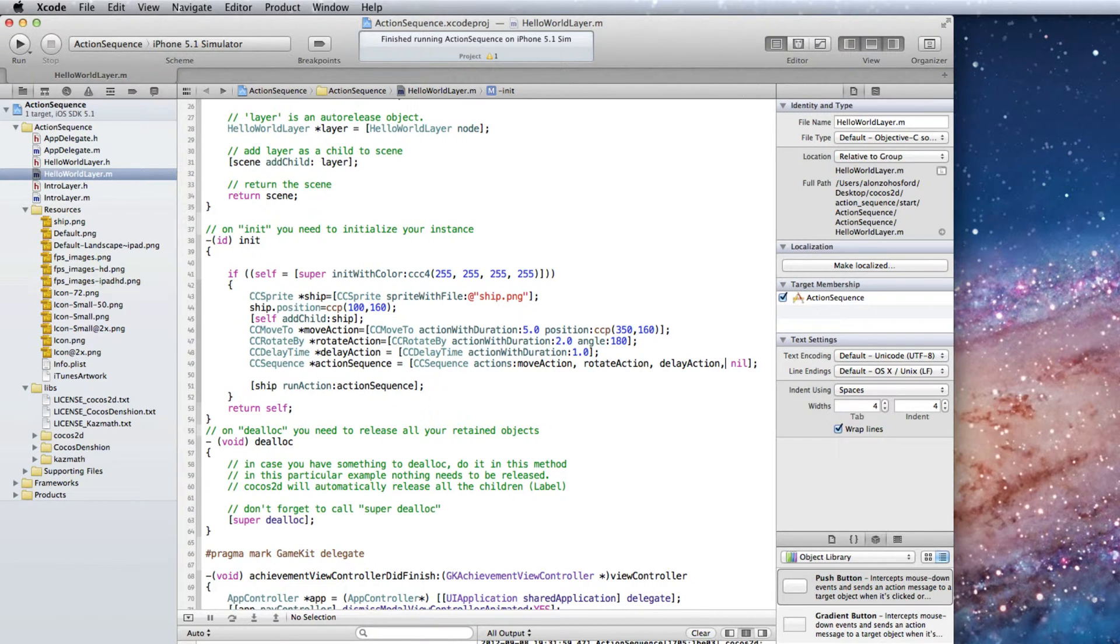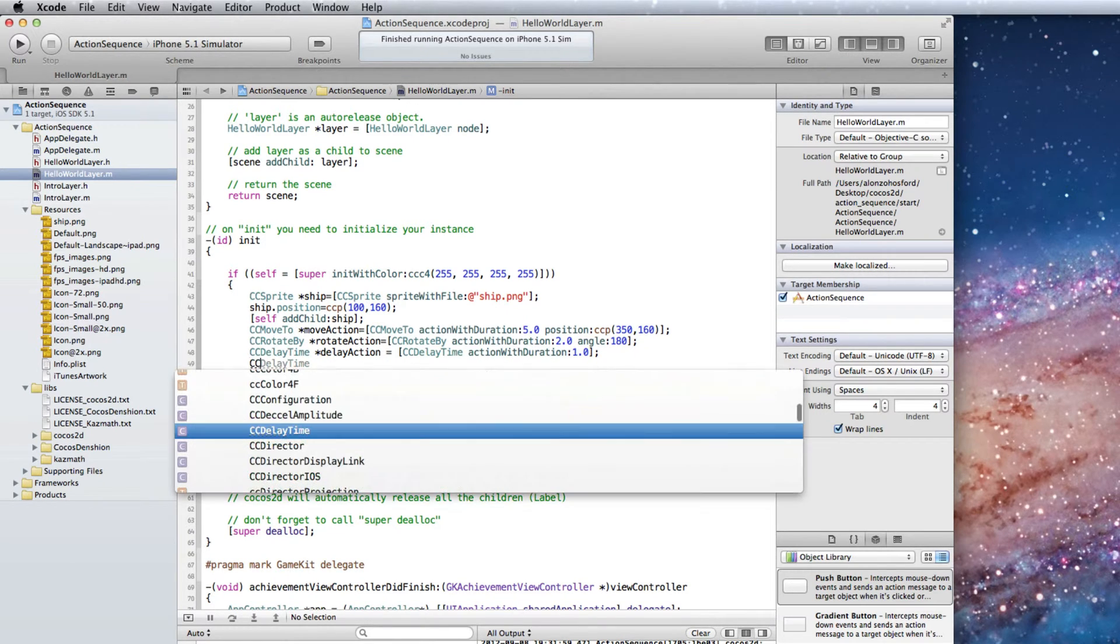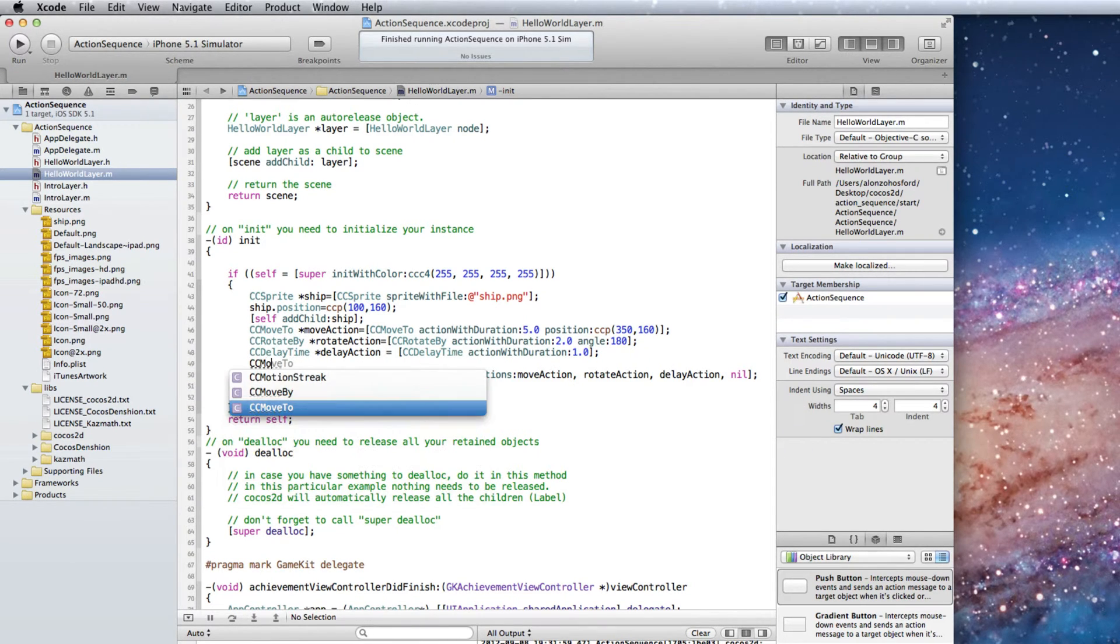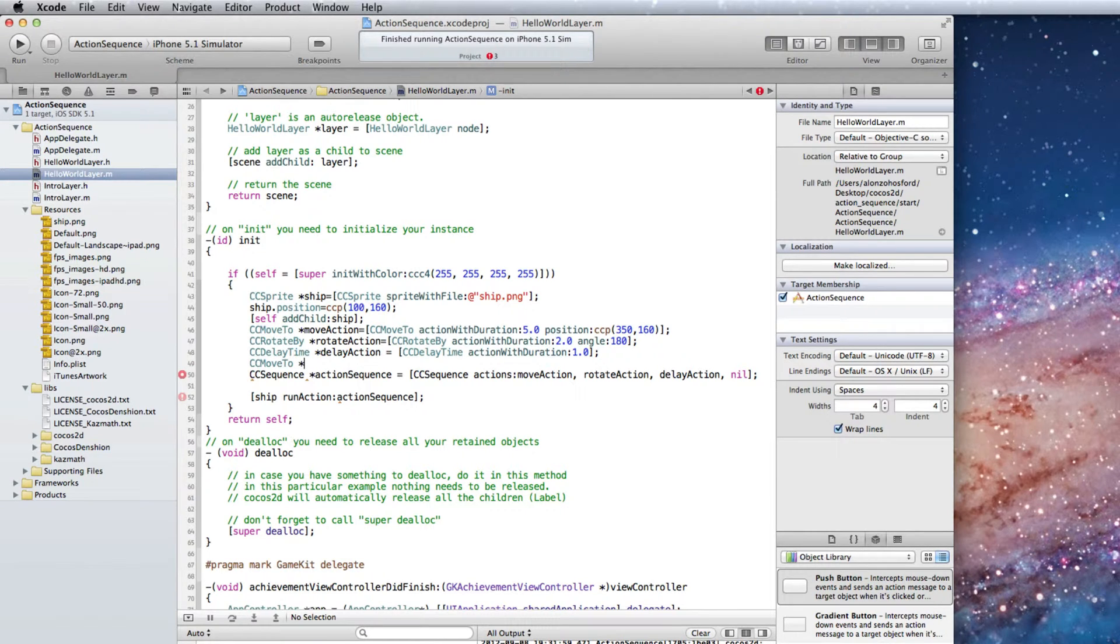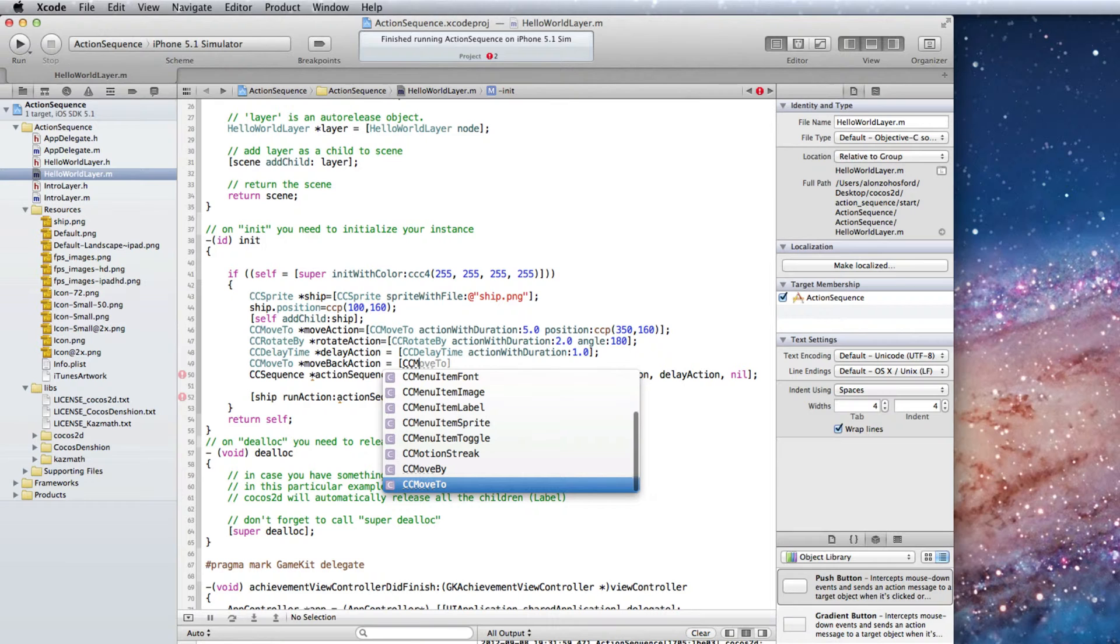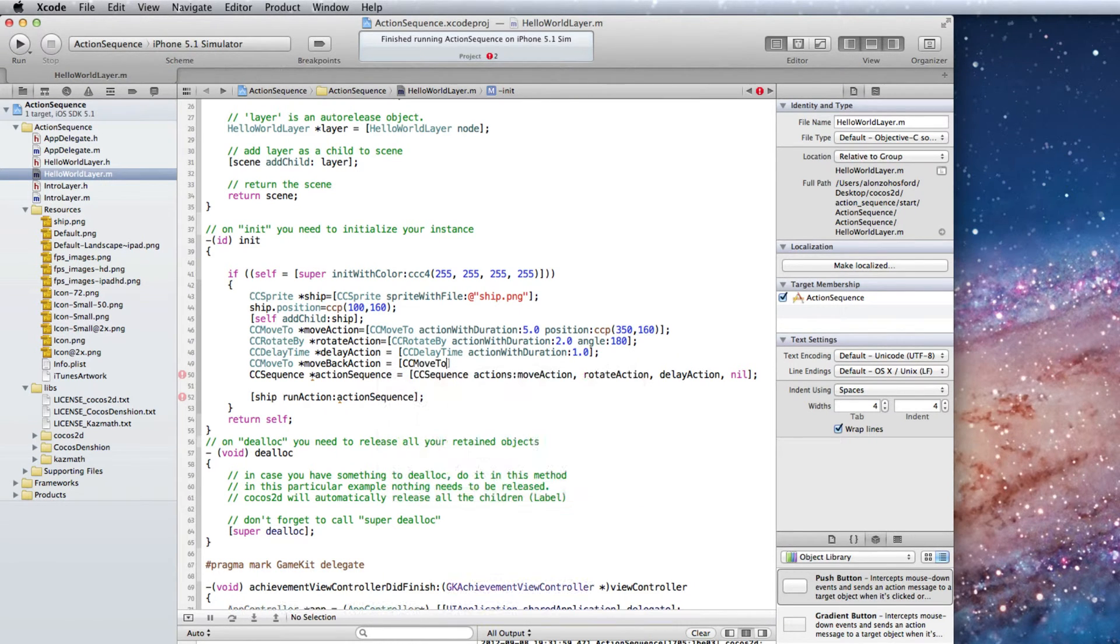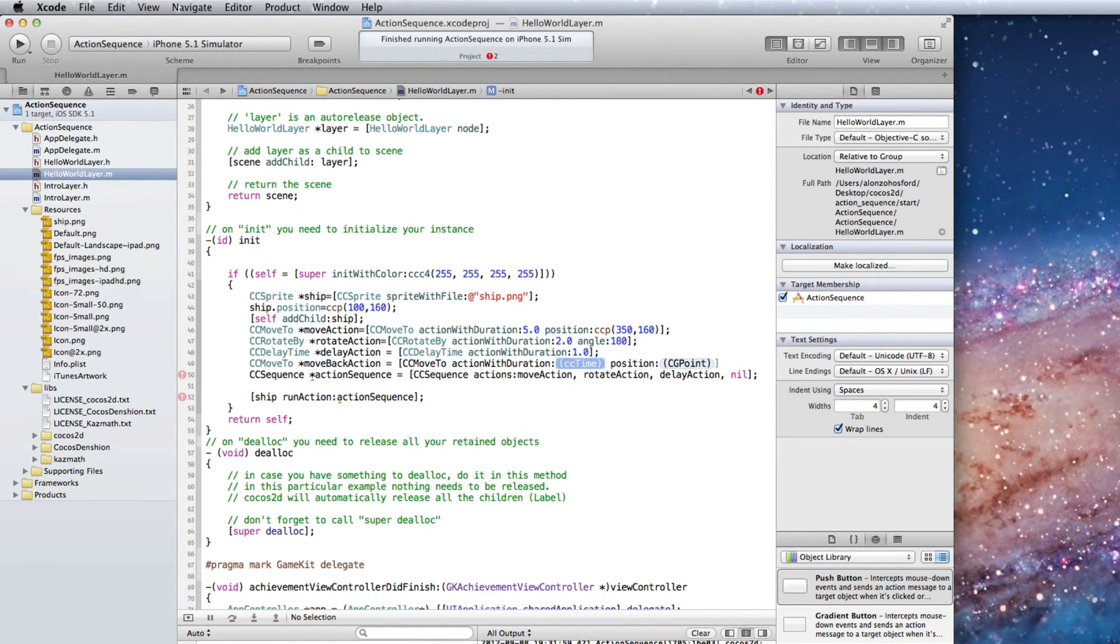The next action is to return to the starting point on the left side of the screen. So we will create another CC move to object. Name for the object is move back action. It is assigned with CC move to action with duration, position.